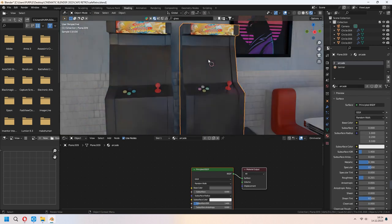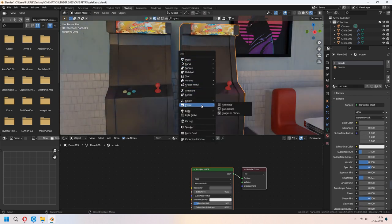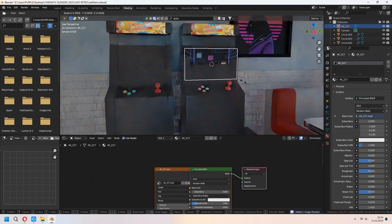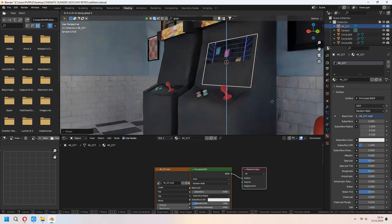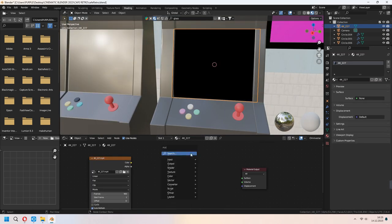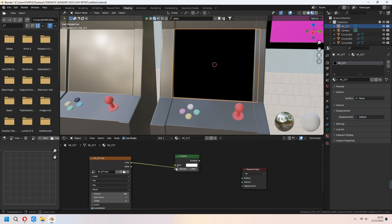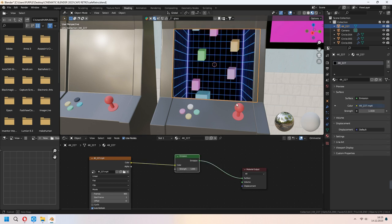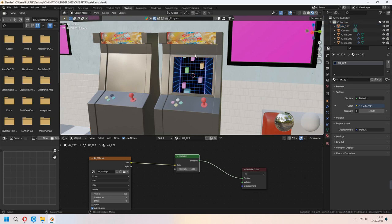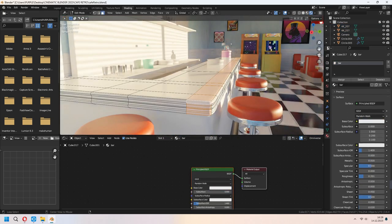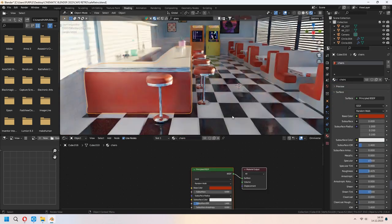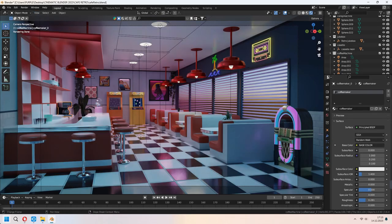For the arcade machine, I will add an Image/Images Plane and choose my MP4 file. Scale and place it as the screen of your arcade game machine. Delete the Principled BSDF, add an Emission node and connect them. I'm adding extra materials for my arcade game machine and setting up other materials for the bar counter the same way. Our retro scene will look like that.